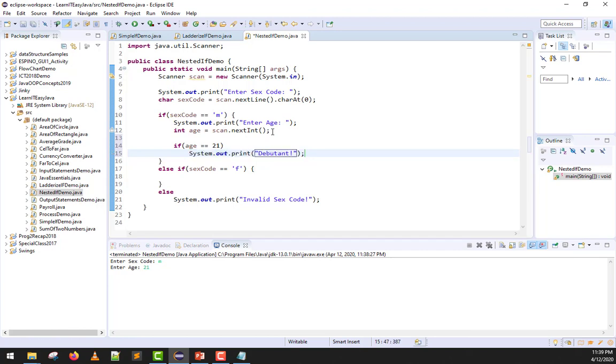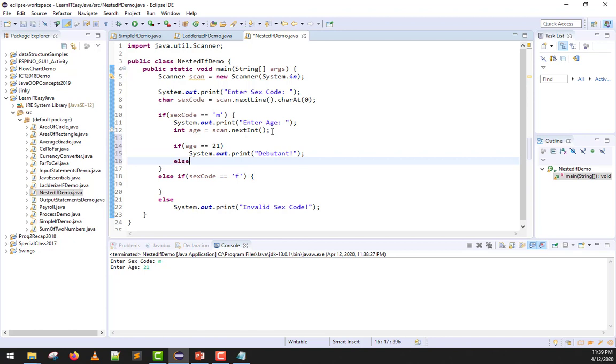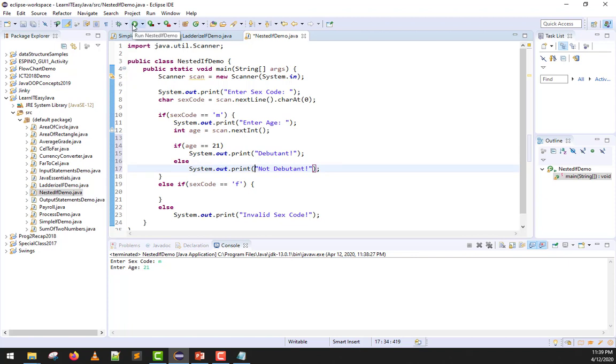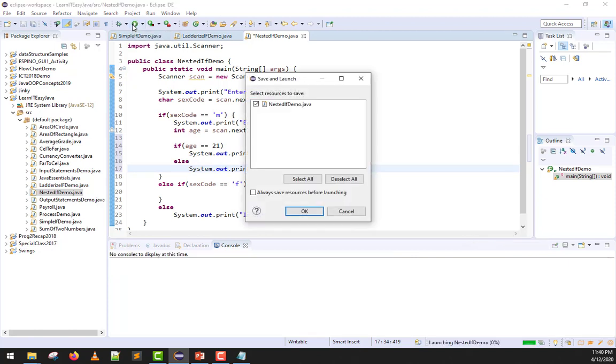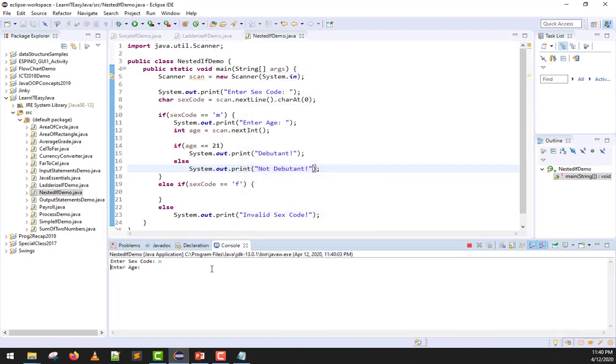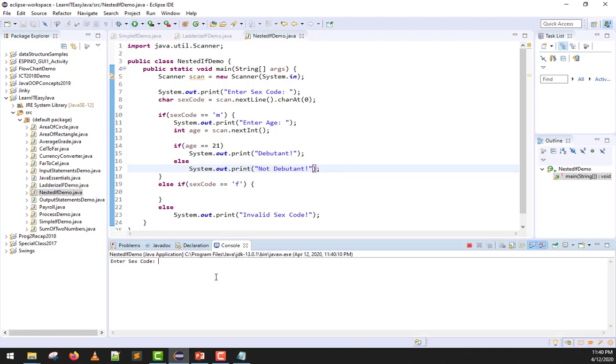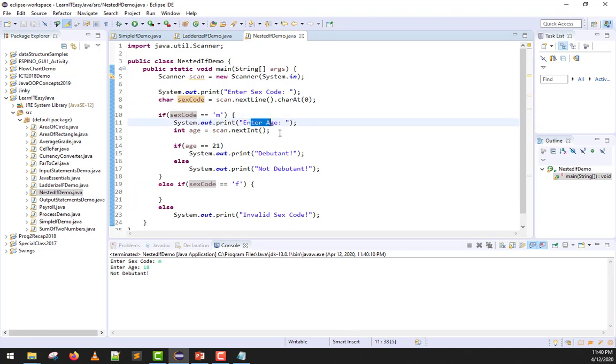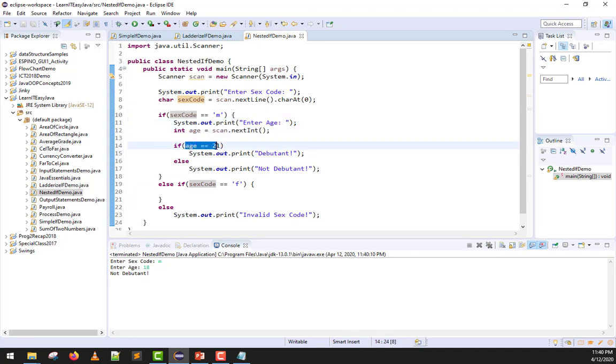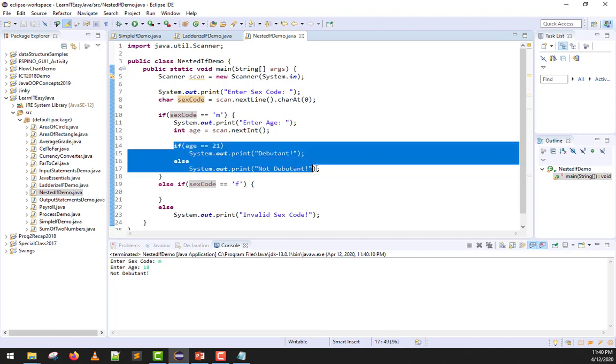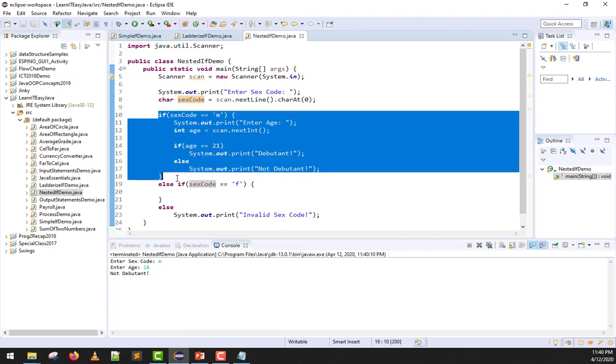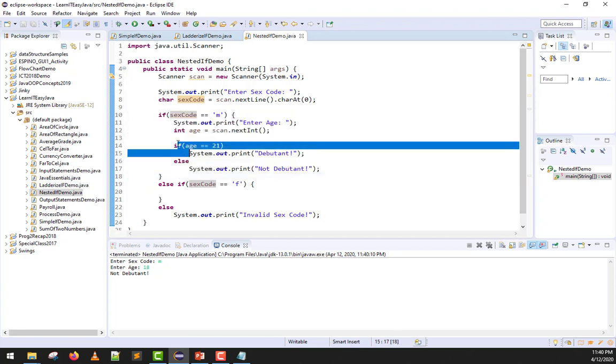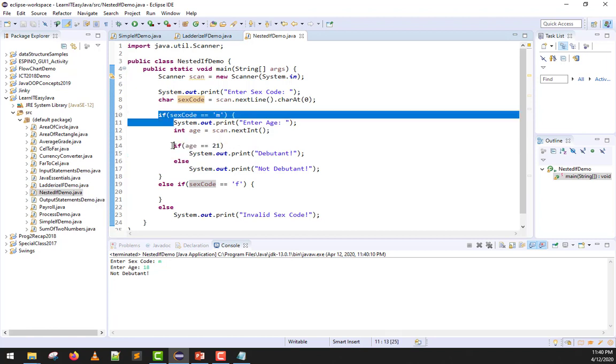Let's try it. M, 21, debutant. Another one, M, 18, not debutant. Again, how did it work? If you input M in the sex code, it becomes true here, right? It prints age, inputs age, and tests if the inputted age is 21. If that is true, then it will print debutant. If that's false, it will print not debutant. This if statement is inside another if, and that is a nested if. One if inside an if.